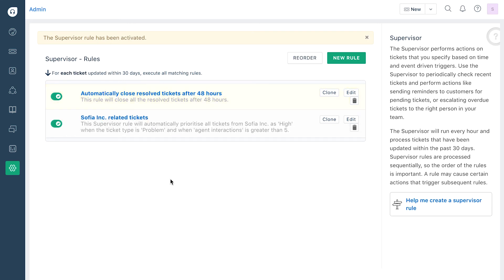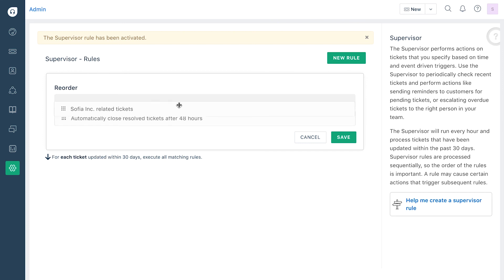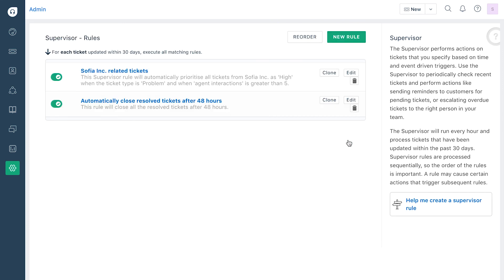Also, if you have multiple supervisor rules in place, mind the order in which they're arranged. If you have more than one of them matching a ticket, only the first one will be applied. So make sure you order your supervisor rules and organize them in a way so the most important rules are higher up in the order.